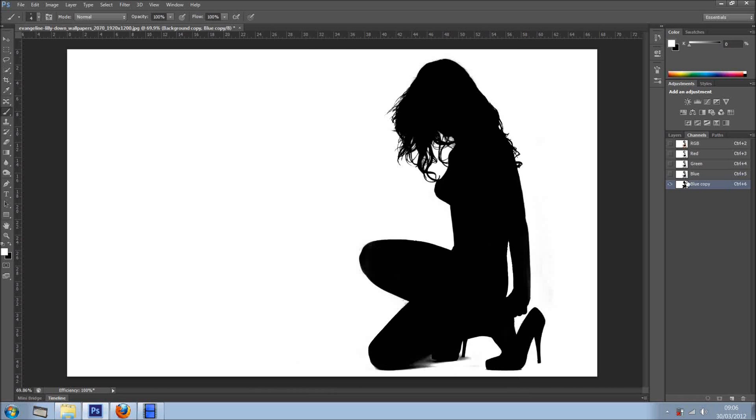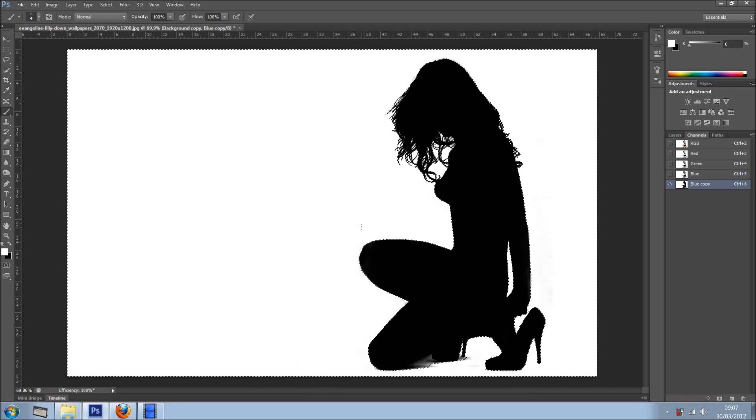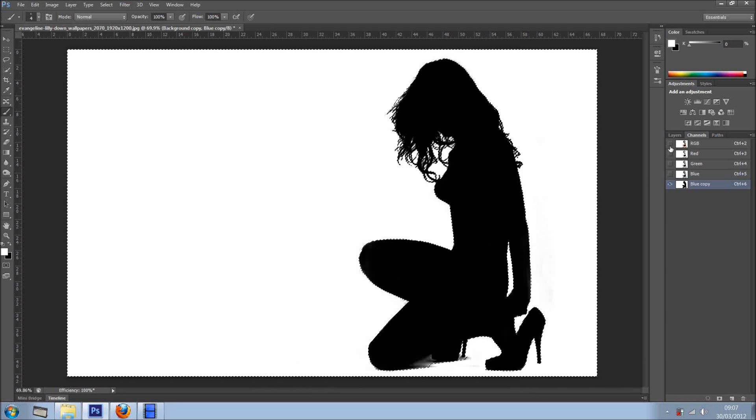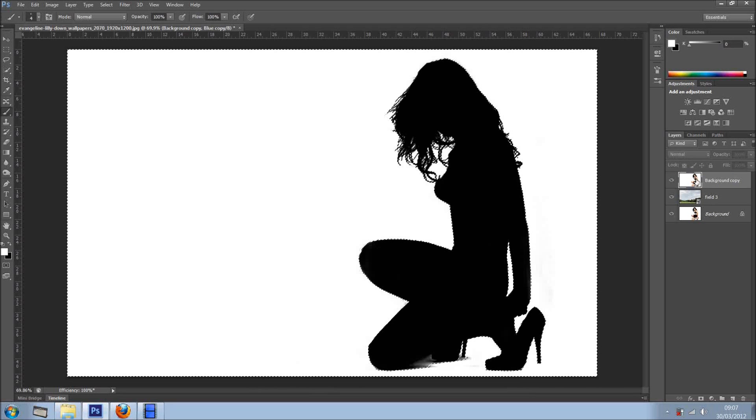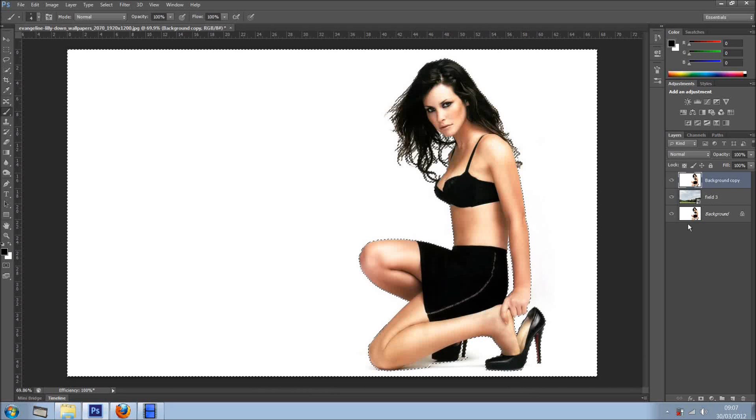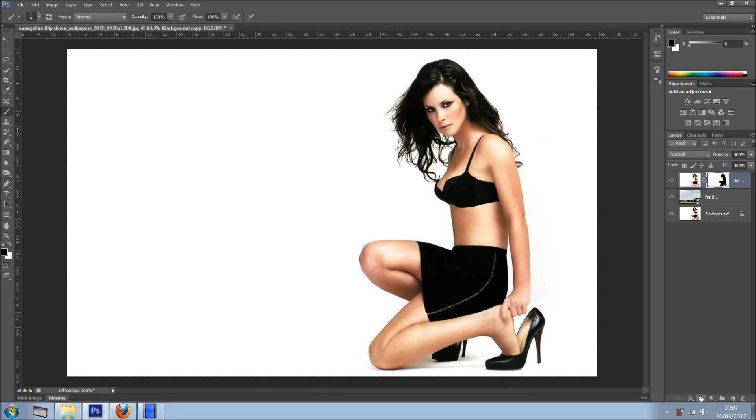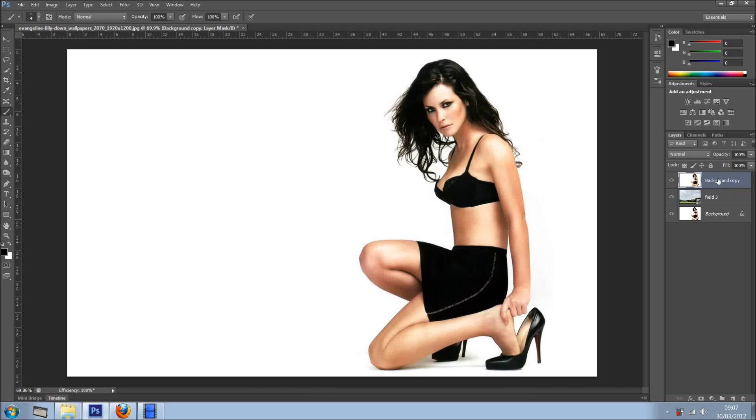So what I'm going to do is, right here on the thumbnail of the mask, I'm going to hold Ctrl or Cmd on the Mac and just click once and loads the luminosity of the layer. In this case it will be the white. If I click on the layer mask, as you can see, just got rid of the girl. However, I'm going to undo that, we can invert this selection.